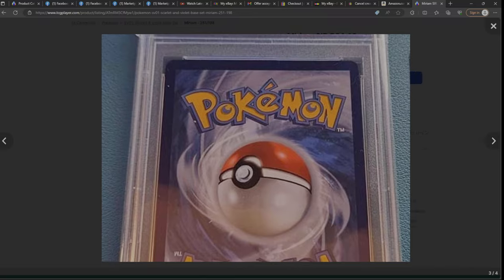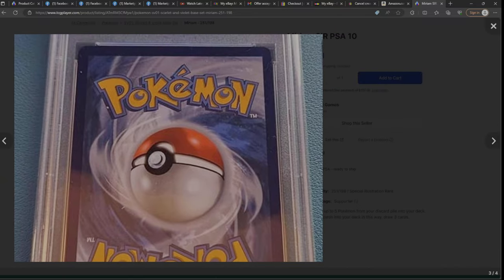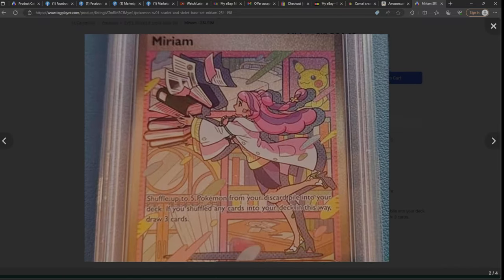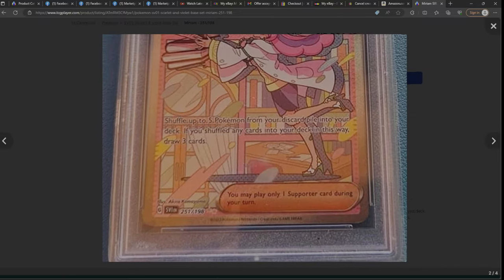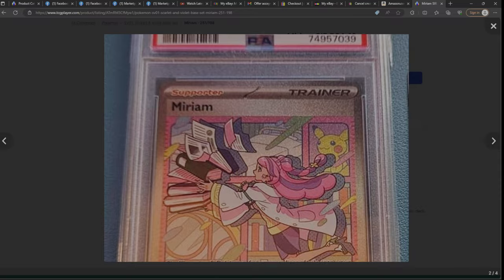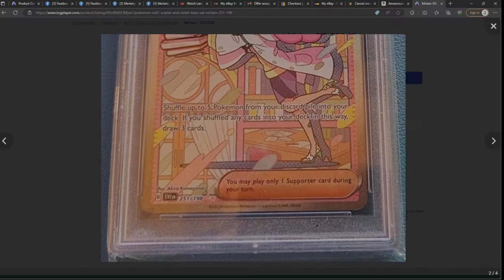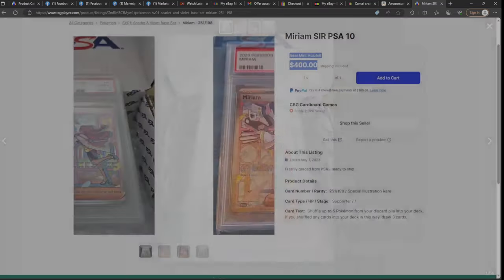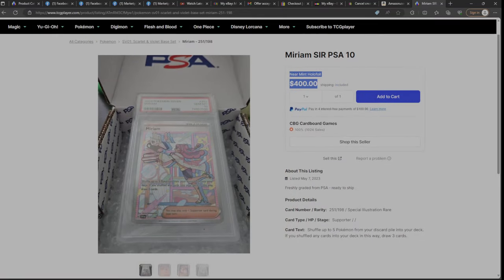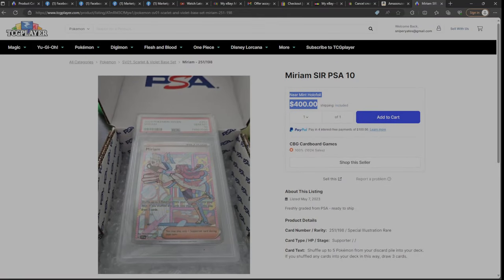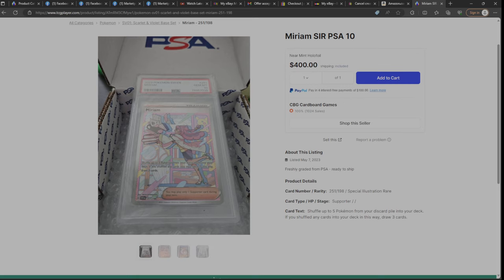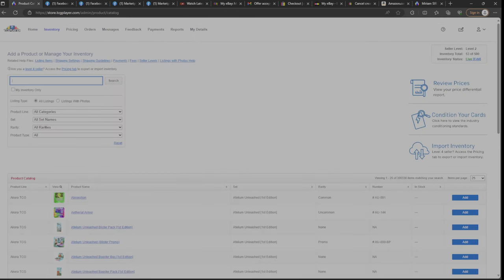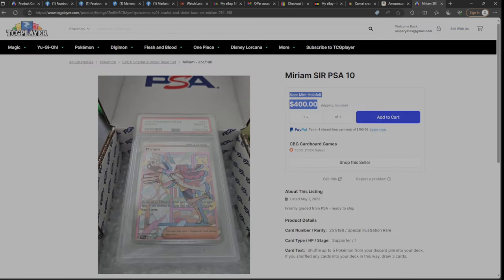Centering is good, obviously mint condition. Pulled from the pack, put into a sleeve, put into a top loader. Centering is spot on. So yeah, 10 out of 10 is definitely recommended, definitely worthy of it. But it's $400. Oh my God, $150 card, bro. You know what I mean? Like that's just insane.